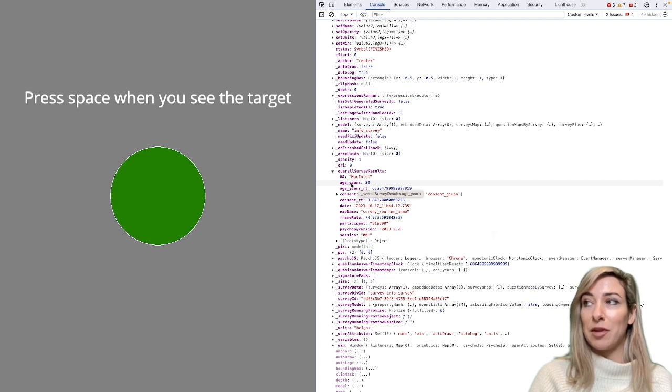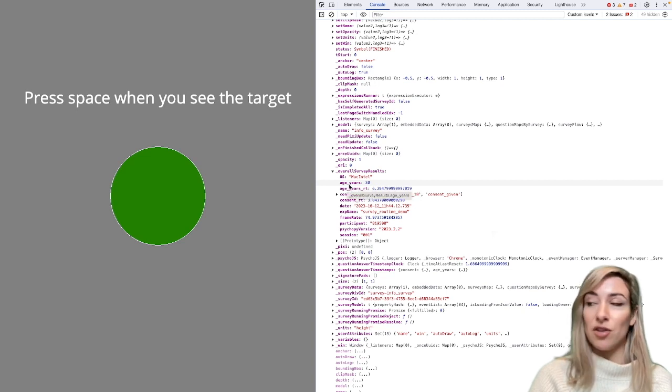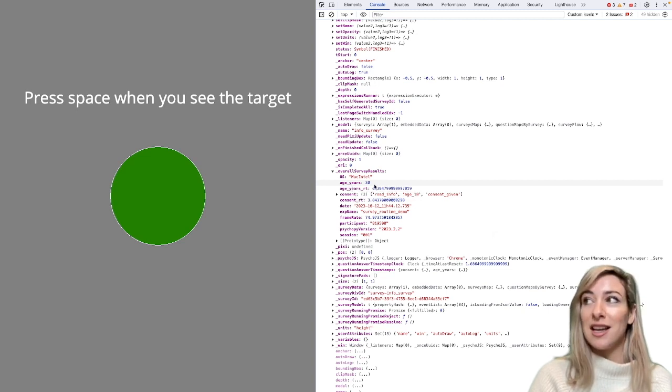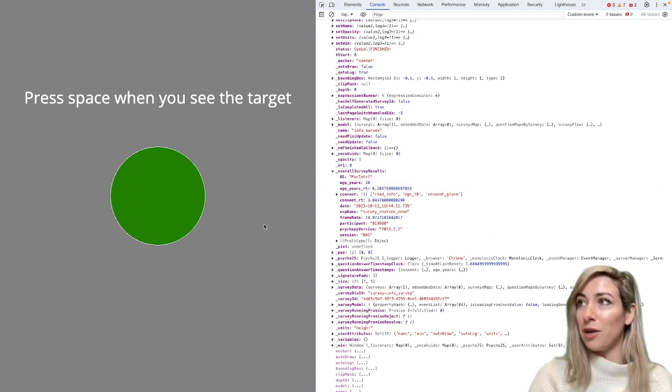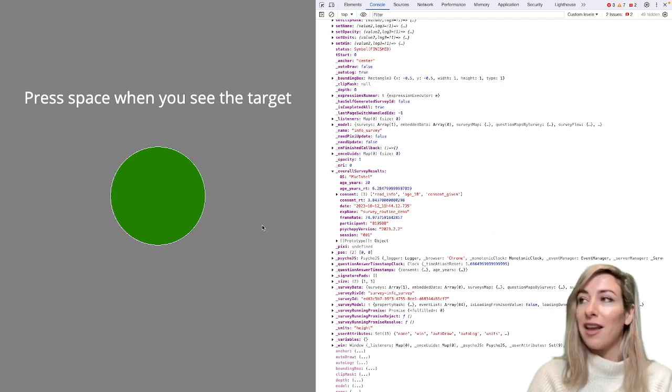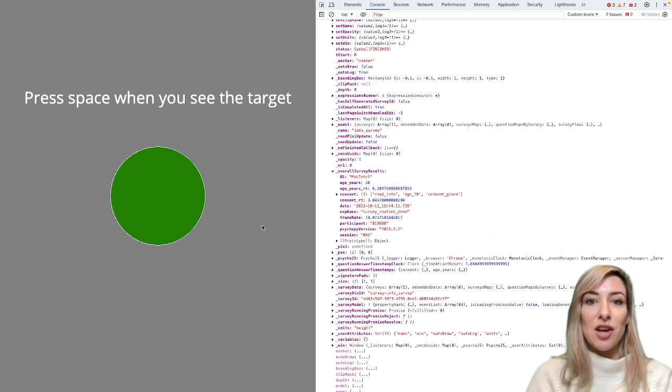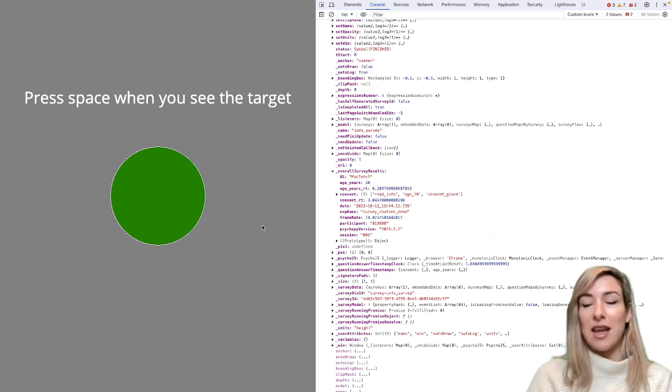So for example, here, I've got age underscore years. And that here is my age that, as I say, the whole world knows now. So let's imagine I want to use that in some way in my experiment.